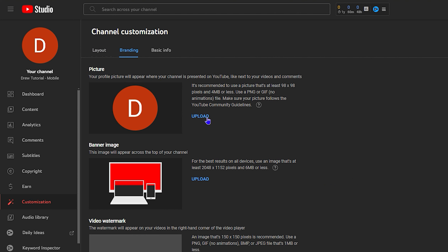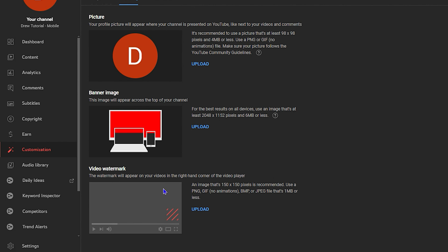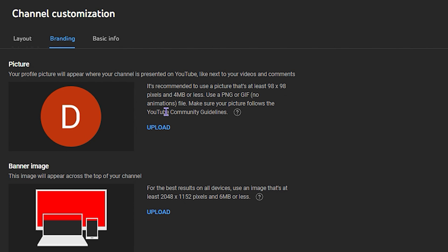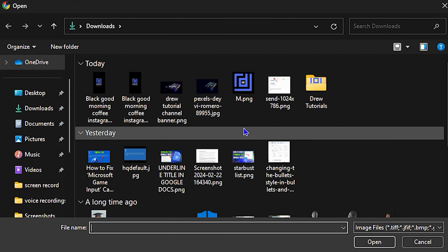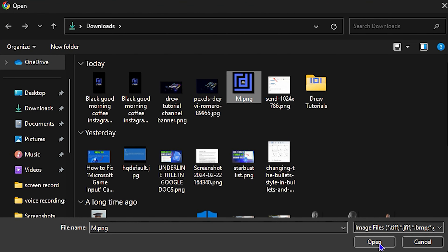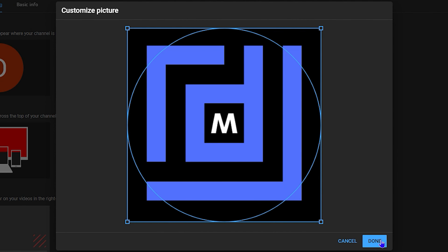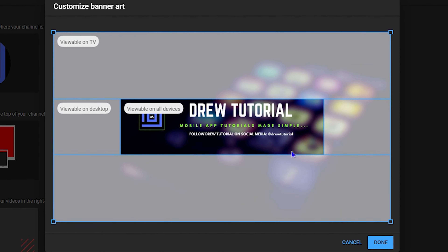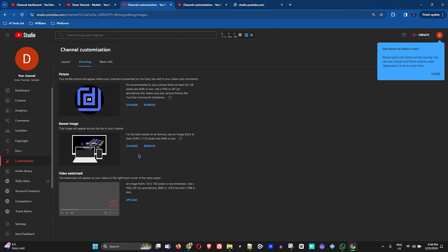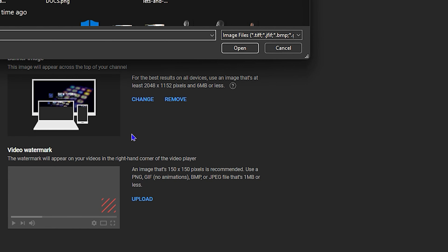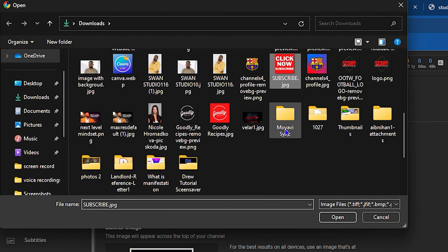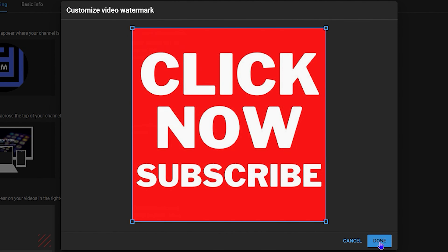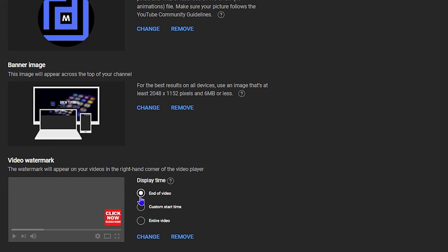You'll need to fill in information about your channel. You can play around with the layout as you wish. Go to Branding and change your profile picture, banner, and video watermark. I'm going to click Upload and choose the logo image I created for the mobile channel — the Drew Tutorial Mobile logo. I'll also upload a banner I created, then click Done. The channel now has a banner.